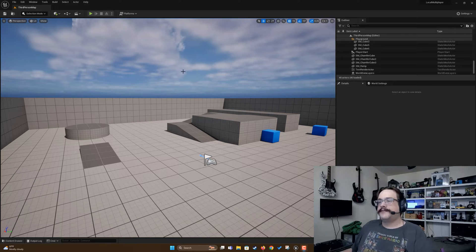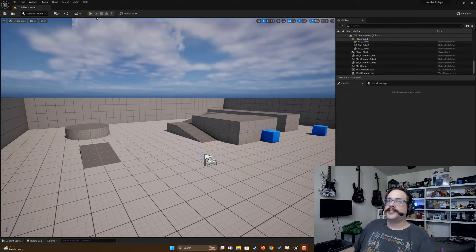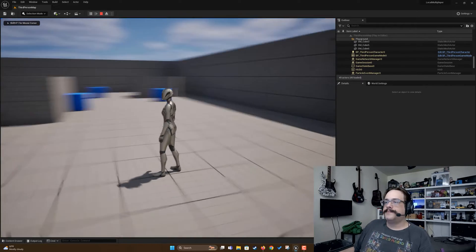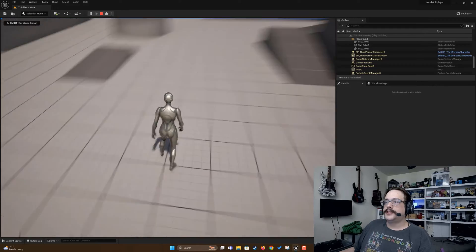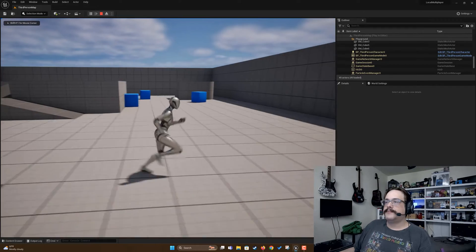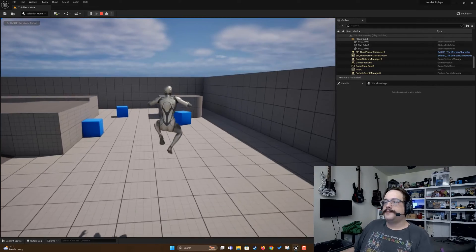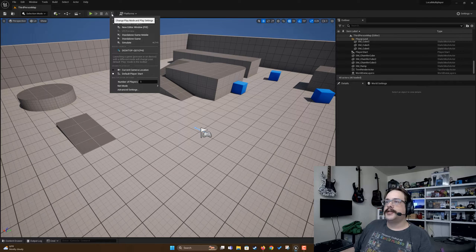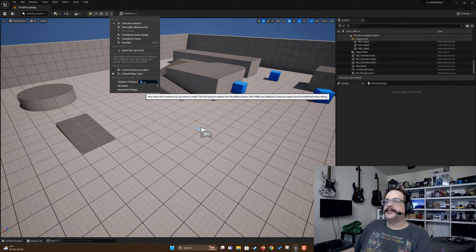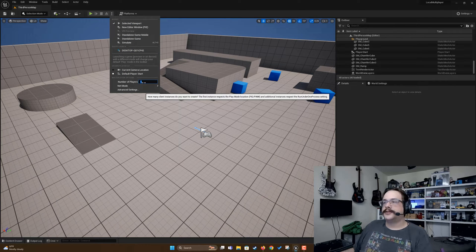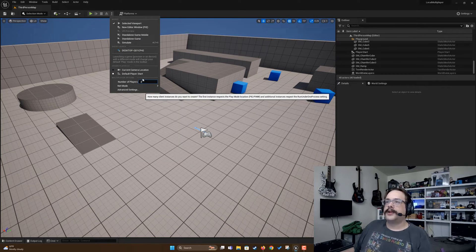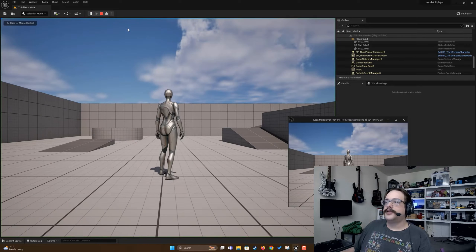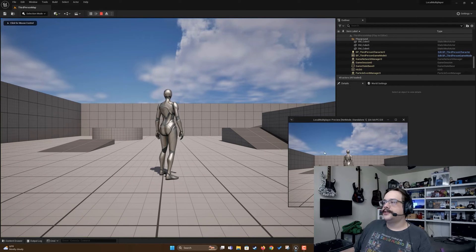All right, so on to the video itself. We're just in the standard third person template here. What we're going to do is go over to these three dots here and set the max number of players to two.